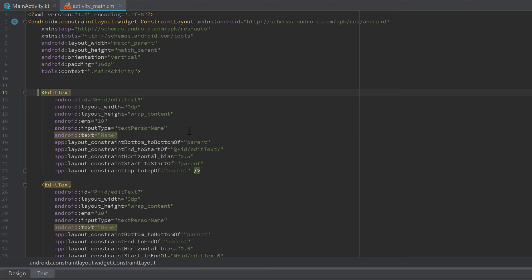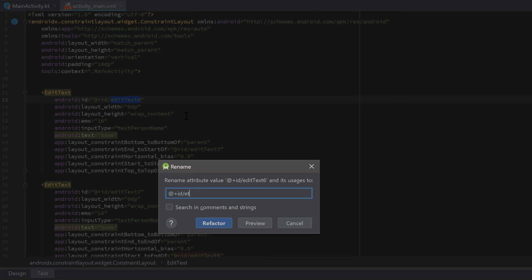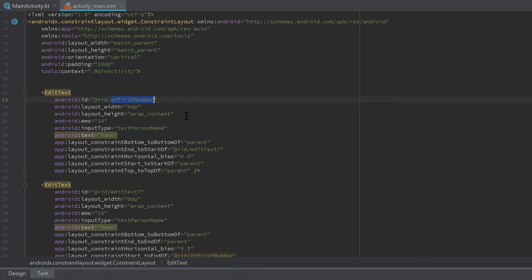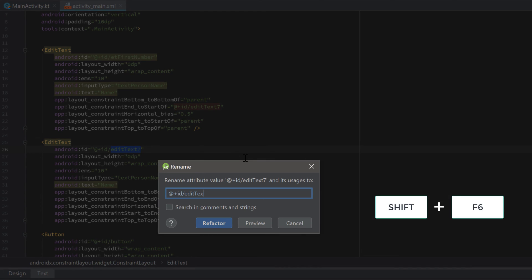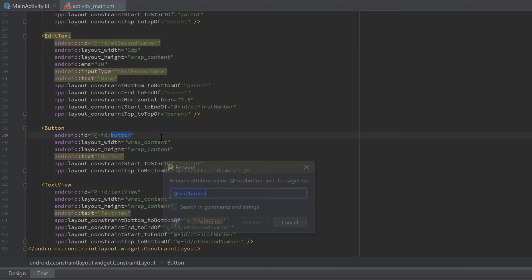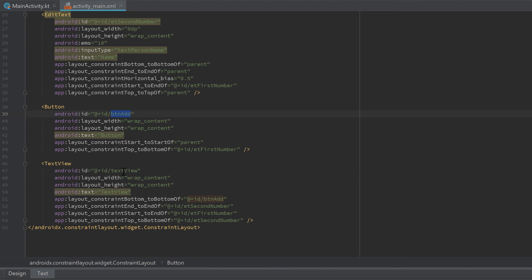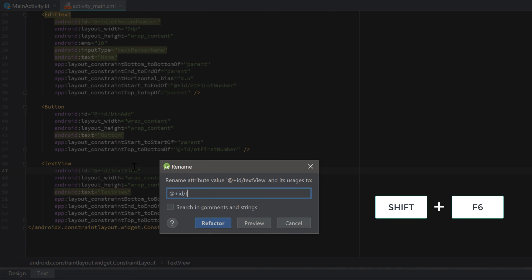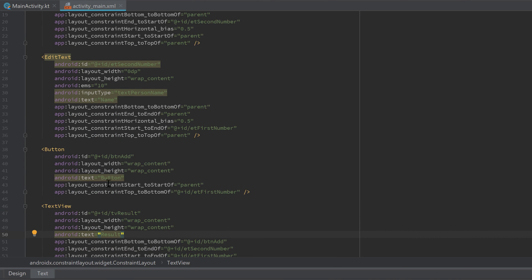Now let's set the IDs for our views. Click the ID for the first EditText, press Shift+F6, and change it to etFirstNumber. Do the same for the second EditText and rename it etSecondNumber. Rename the button to buttonAdd, and the TextView to tvResult. Then change the TextView text to 'Result' and the button text to 'Add'.